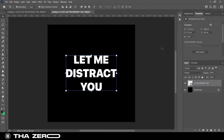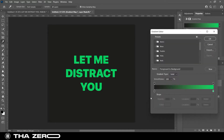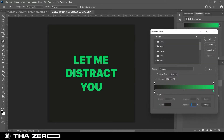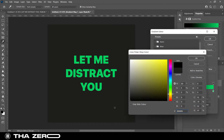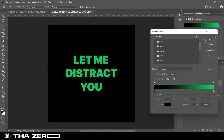Now you need to create a gradient map. Go to Adjustments and select Gradient Map. Your first color needs to be black, and the last color needs to be white.